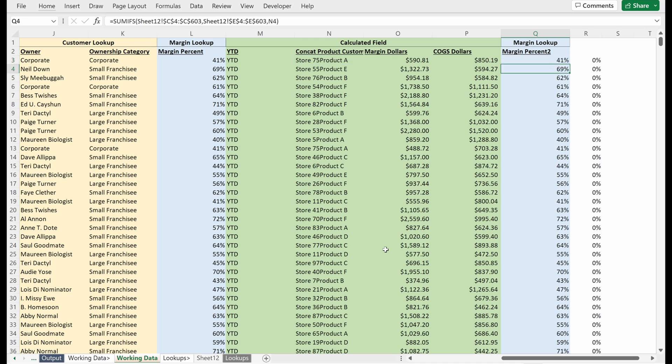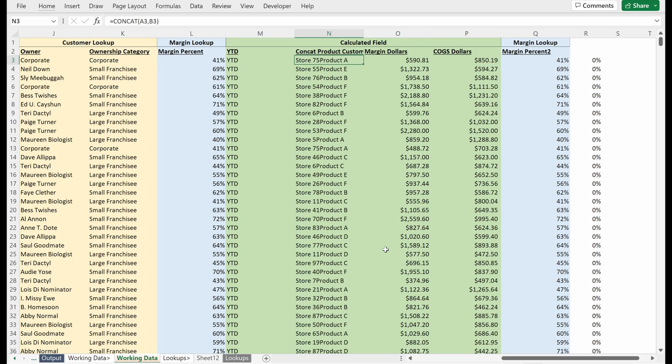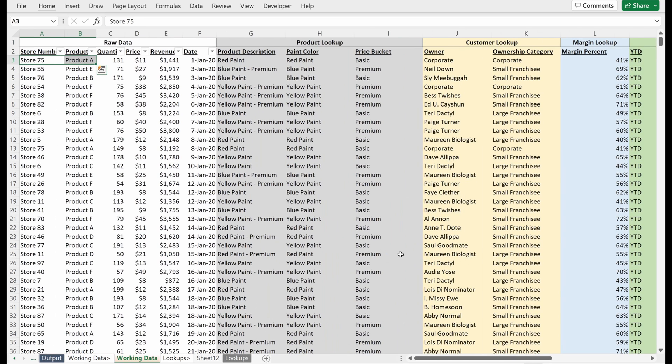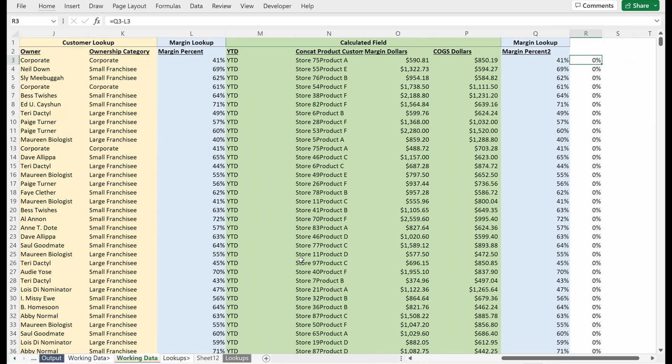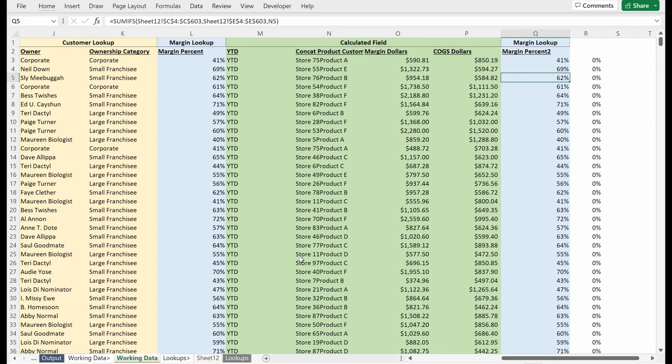So if someone opens this up and is trying to figure out how exactly you wrote this formula, they can pretty easily say, oh, it's referencing AN3, which is the concatenation of store 75 and product A. That's another way to do it. That's a little bit cleaner. Again, people have different preferences, but different way to do it.